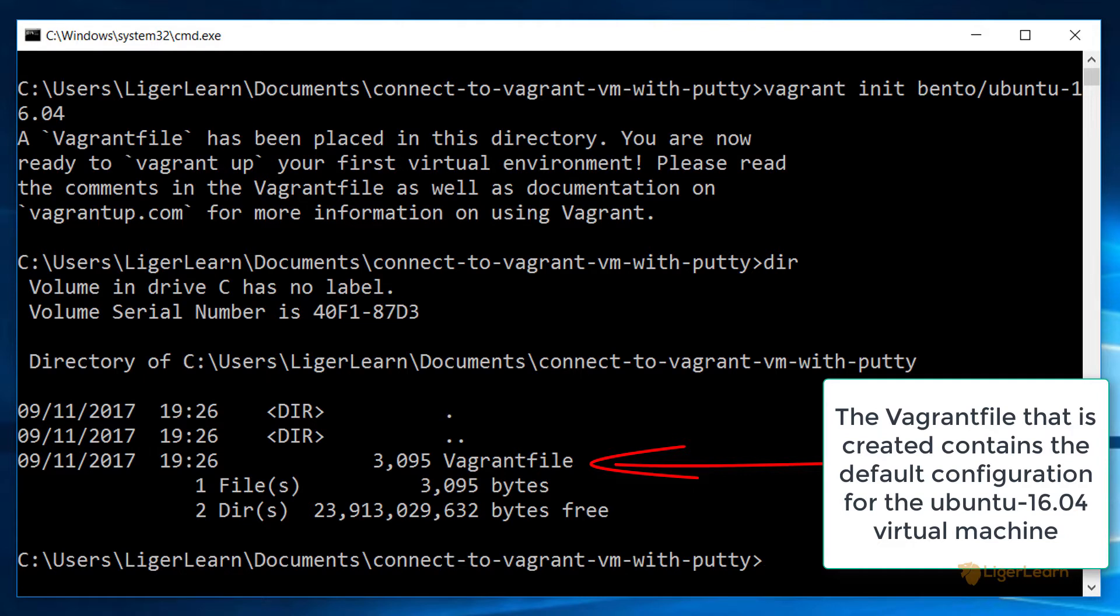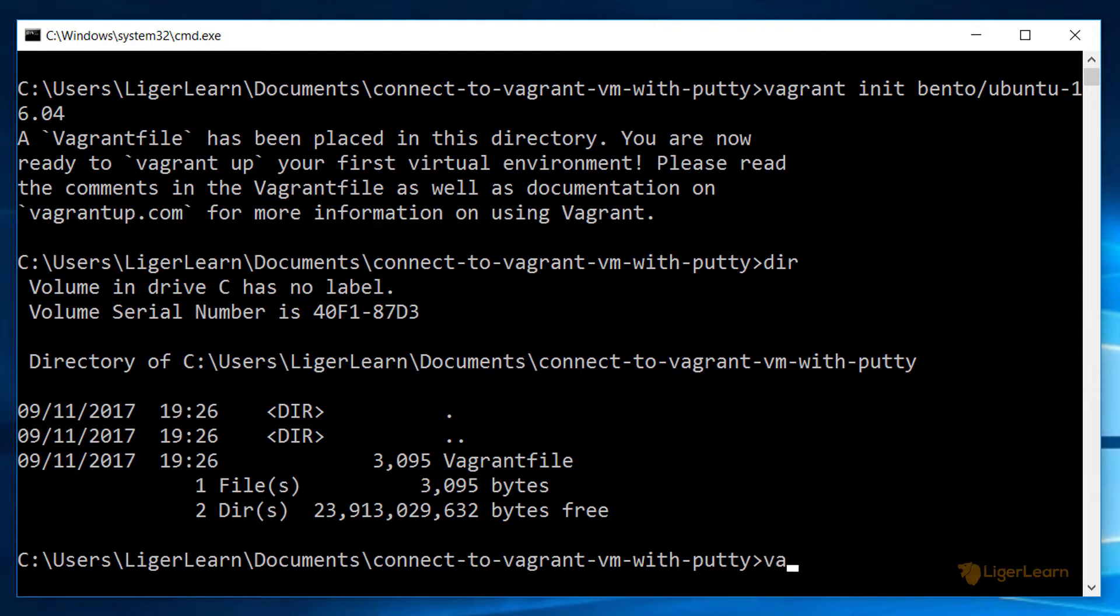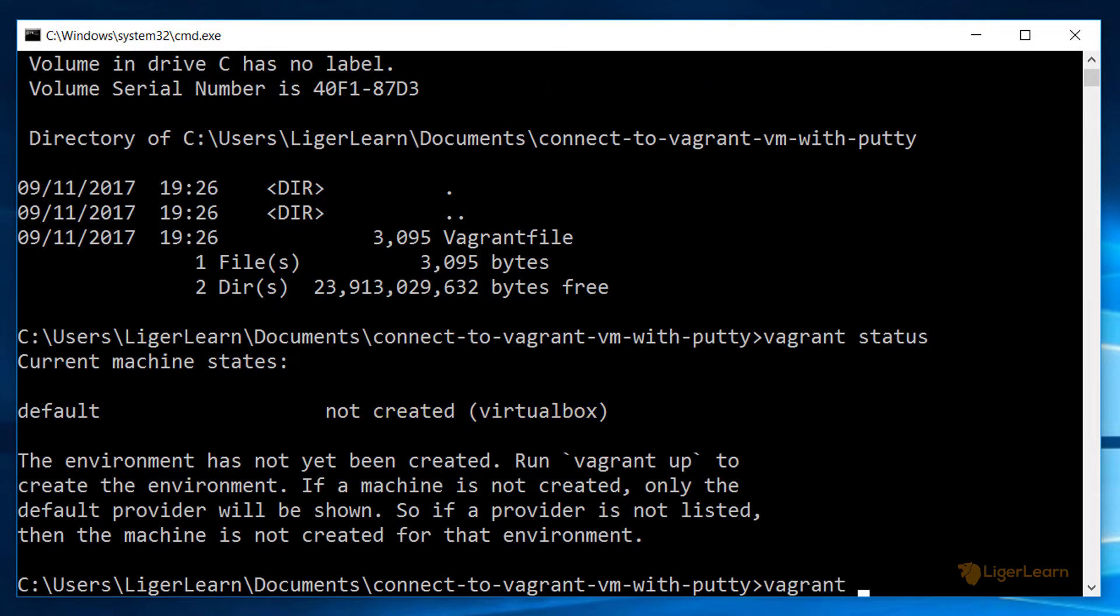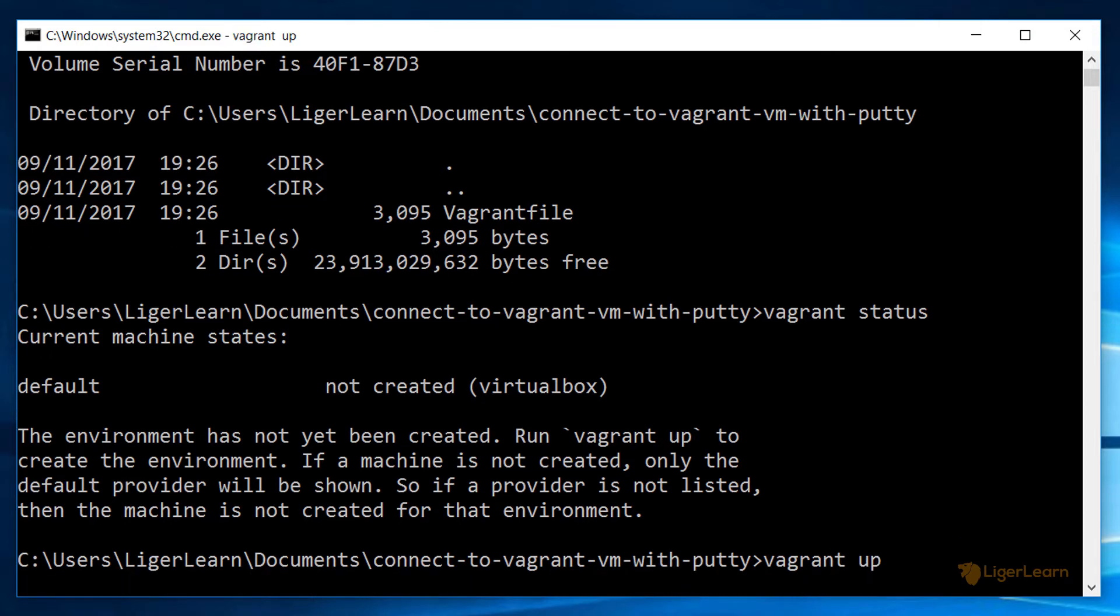With a valid Vagrant file we can issue the command Vagrant status to see that the virtual machine has not yet been created. We can then run the command Vagrant up to get Vagrant to spin up the virtual machine.